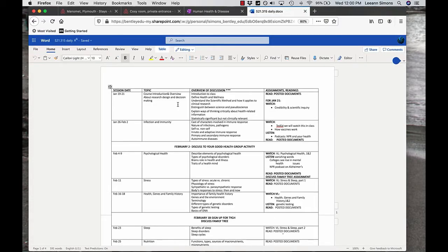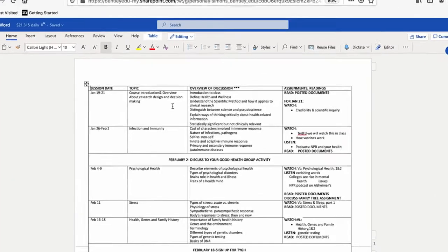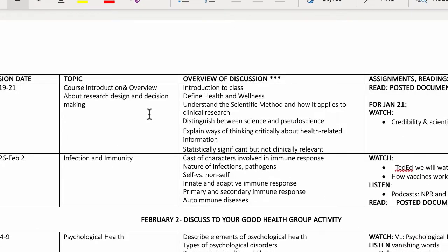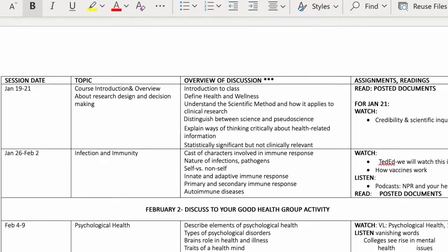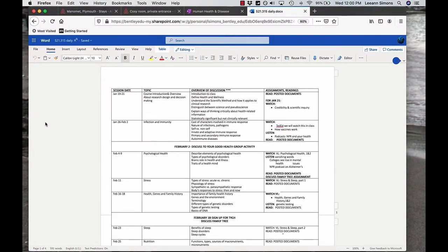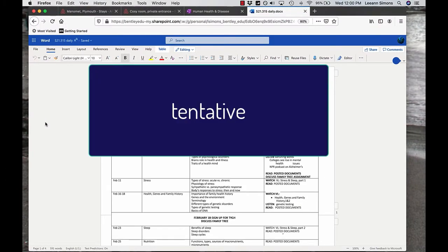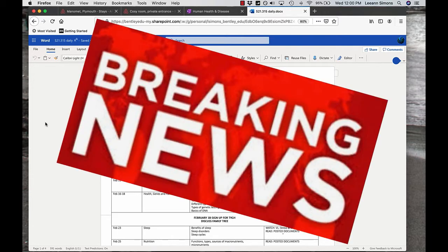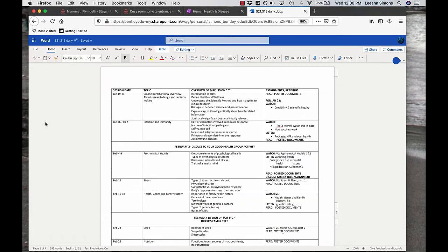Here's the daily syllabus. We have the dates, the topics, the discussion, an overview of the discussion, and the assignments for that class. The most important word that's about to be put on this page is tentative. All right? If something comes up, if a cure for COVID appears, if there's something incredible happening and we want to talk about it, we will talk about it.